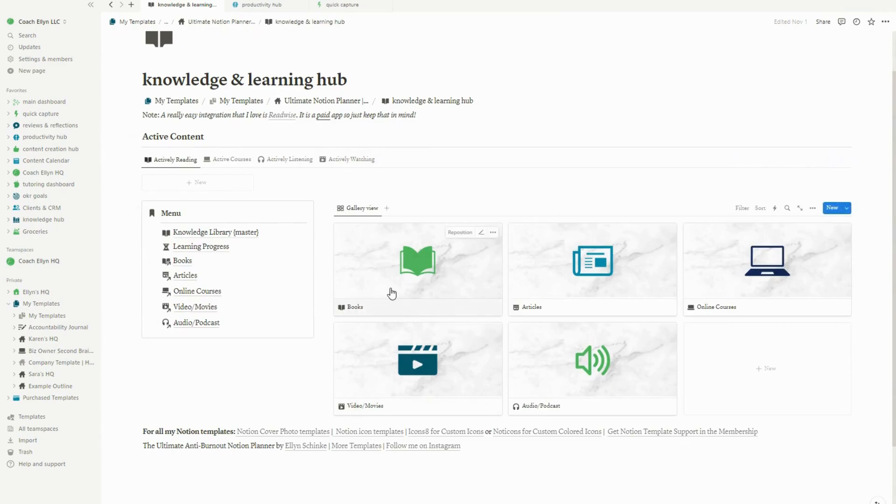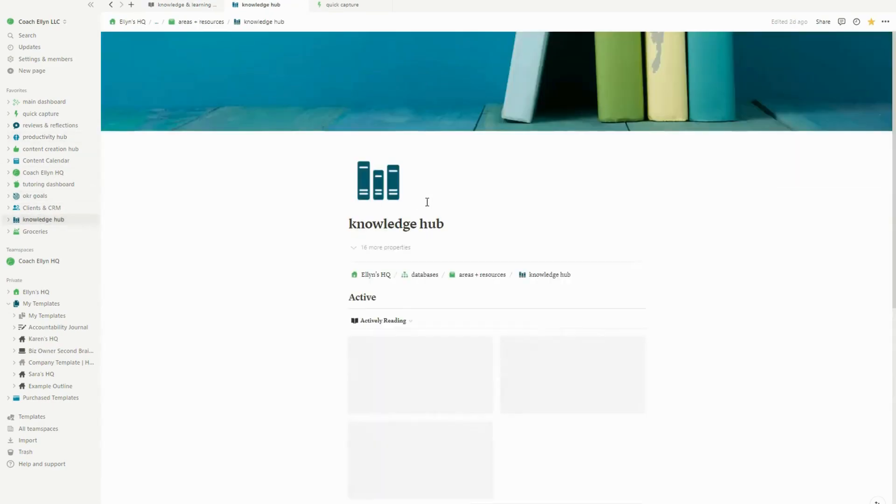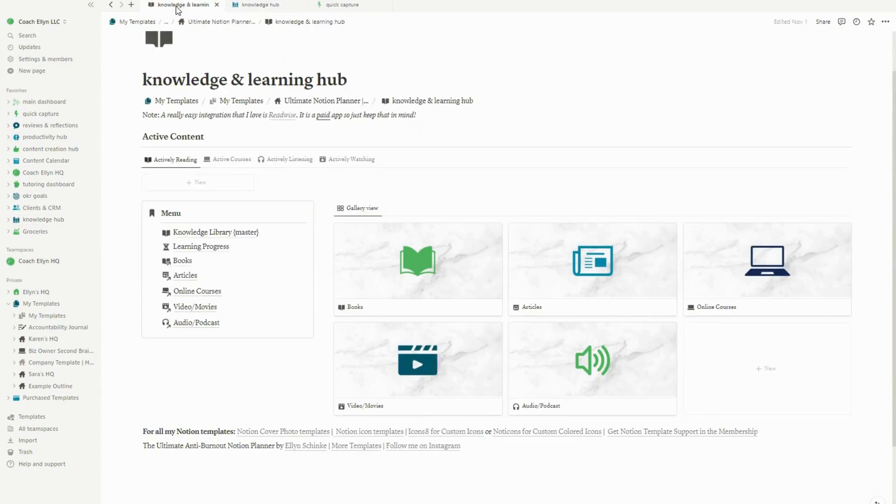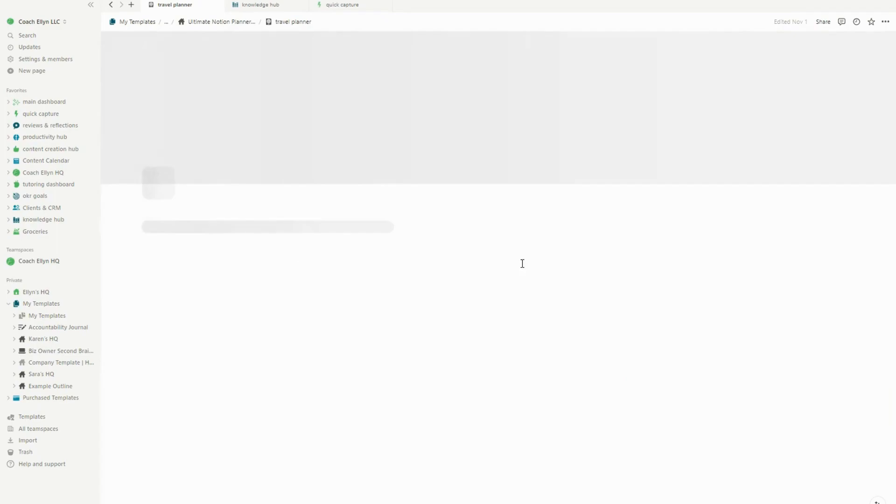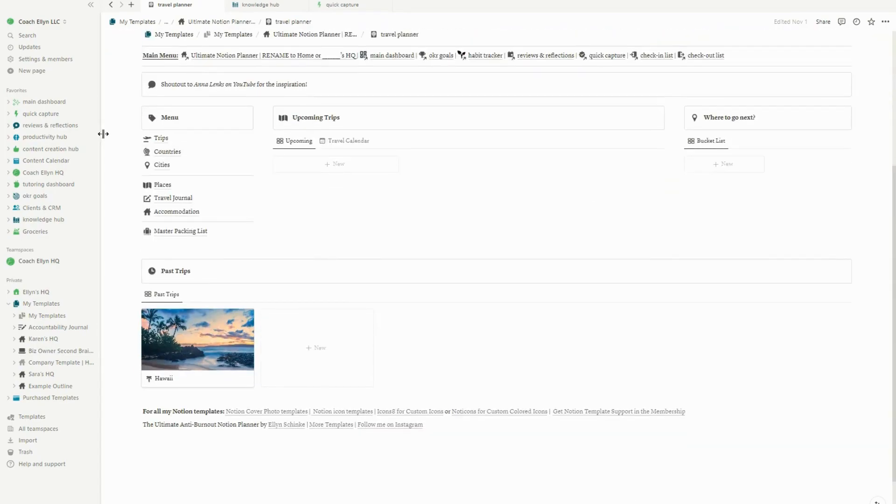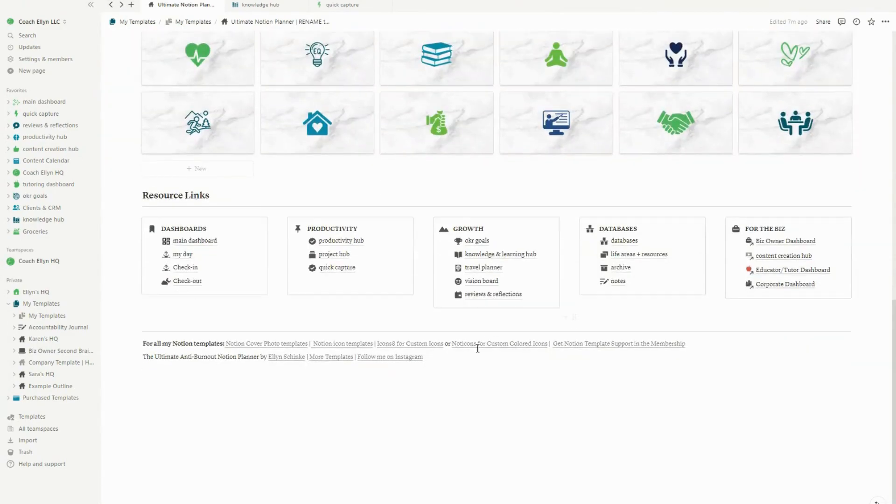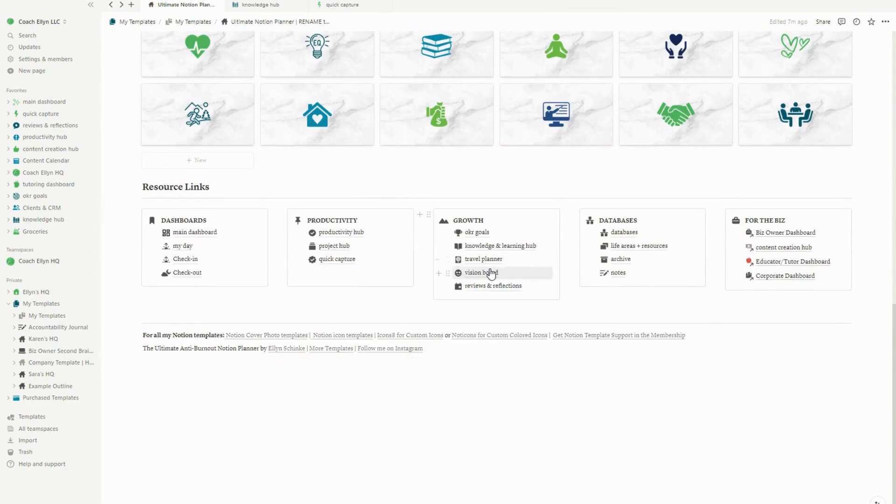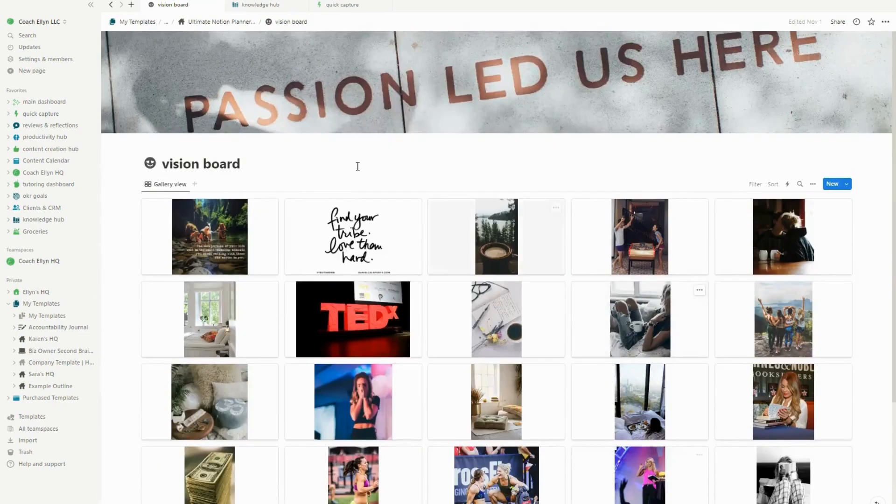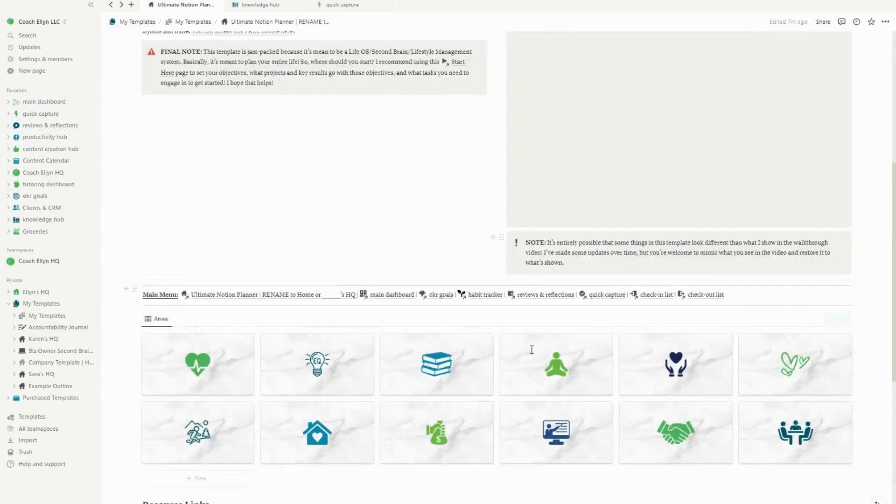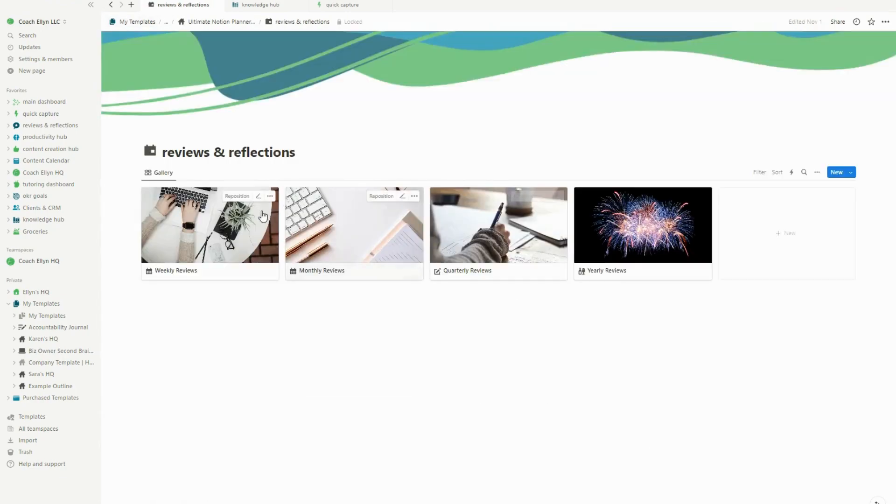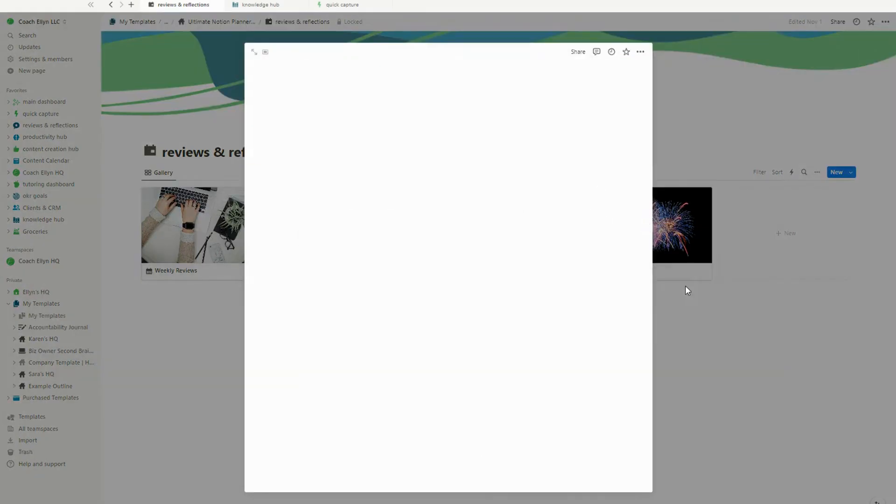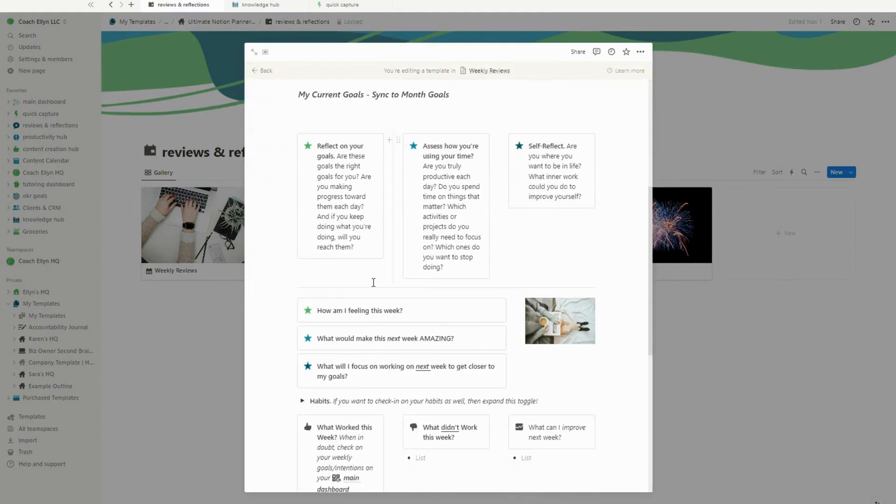The next thing I went and did is I added in a knowledge and learning hub. This is the exact same knowledge and learning hub that's inside of my system. And I have been loving using this to capture notes and projects that I've been working toward and online courses, as well as some other things that I've captured. The travel planner is exactly the same. This is something I use for personal and professional travel. The vision board is also very similar. I prefer vision boarding inside of Notion than vision boarding elsewhere.